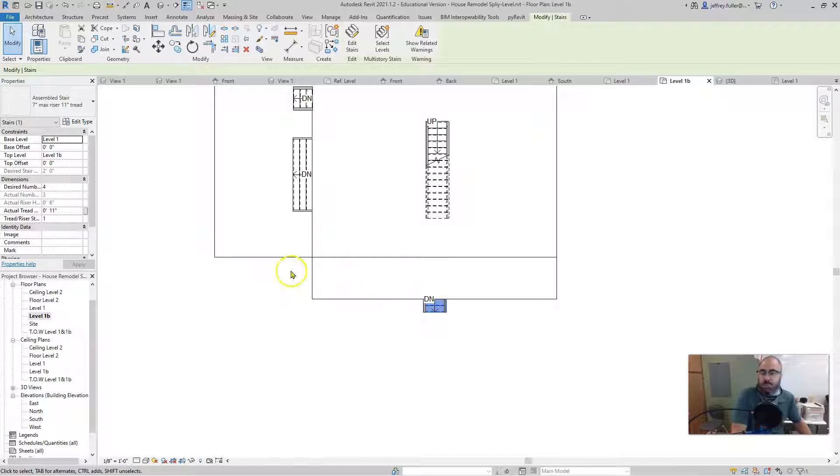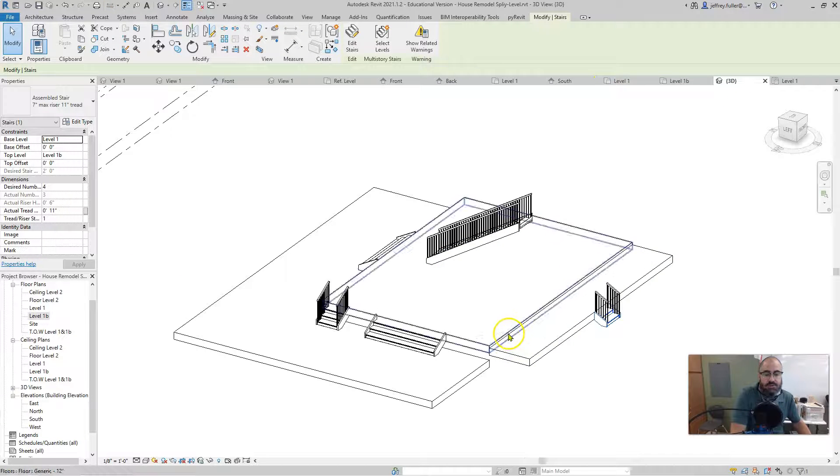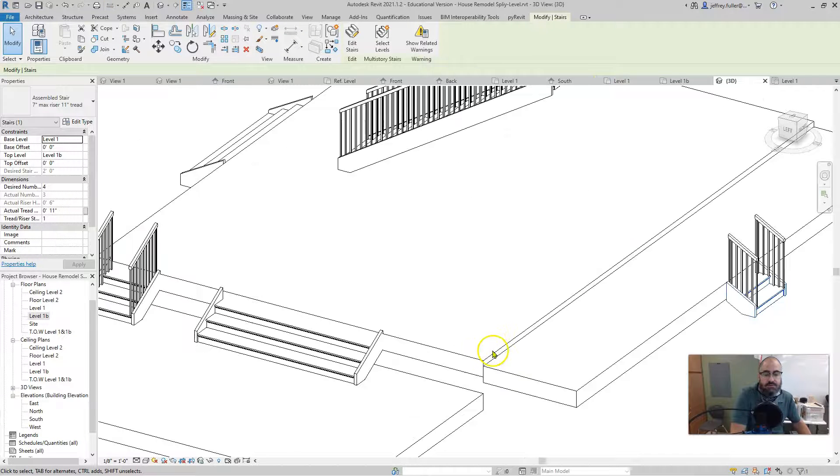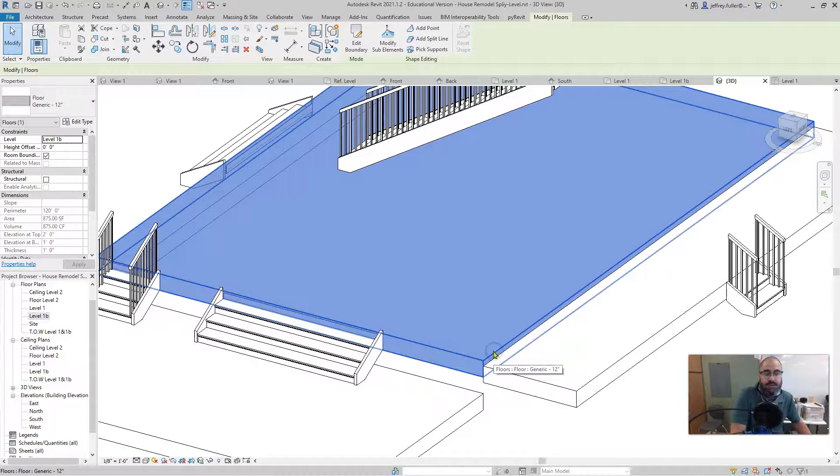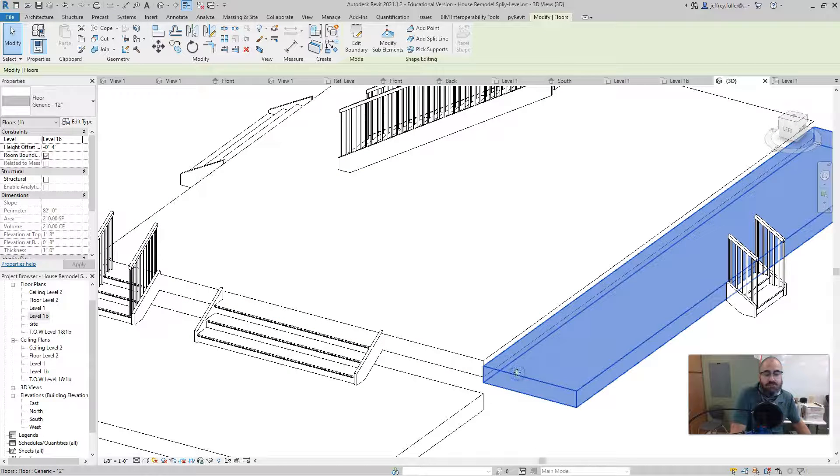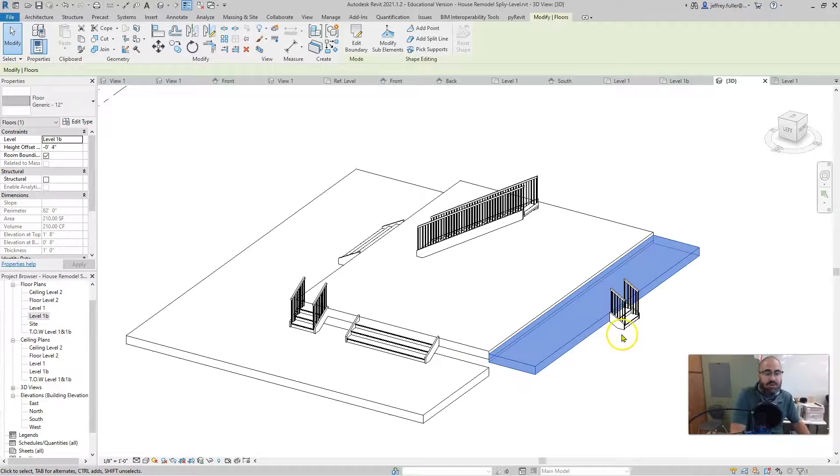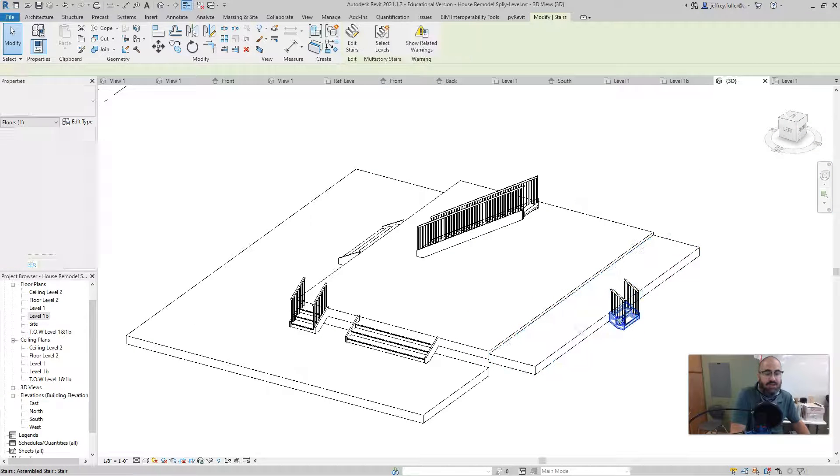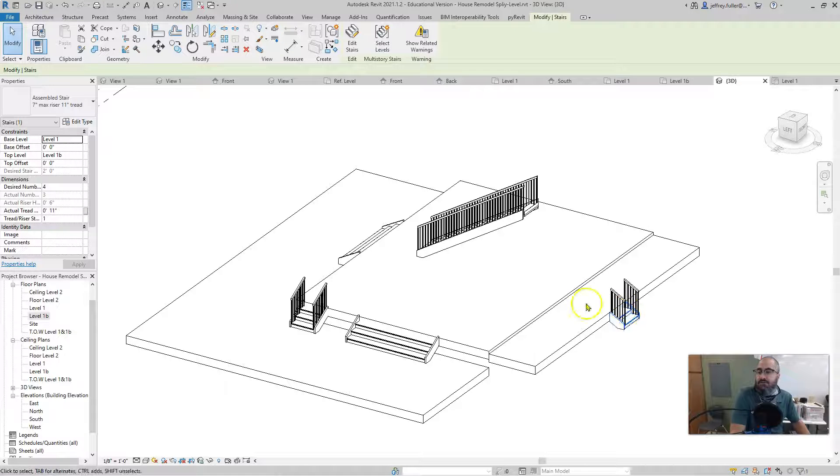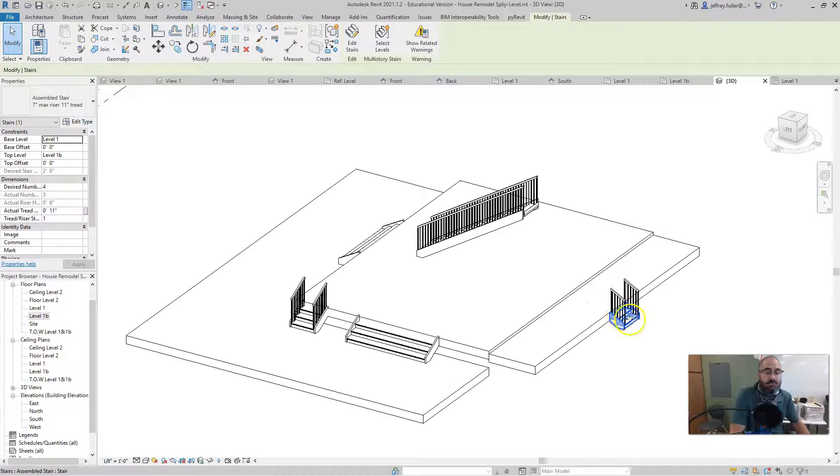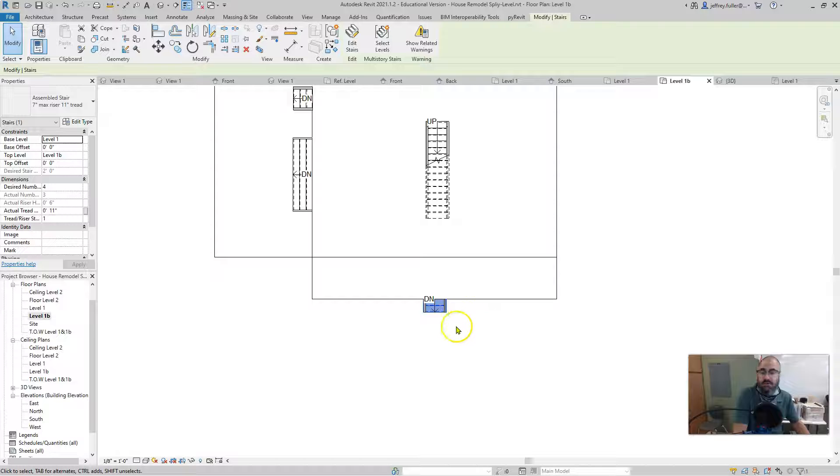Now the existing porch, as you remember, is a little bit lower than my existing level one B. It's four inches lower, actually, is where I put it. So when I make the steps going up to it, let me go to level one B and then click on it.